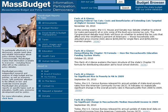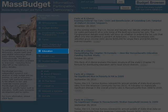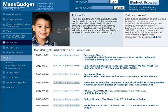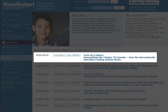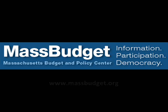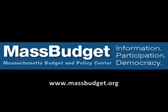For more information on the Chapter 70 formula's more technical details, as well as for a host of other education finance documents, please go to our website, massbudget.org, and click on the Education Documents tab. Among the resources available on this page is a recent fact sheet we wrote called 'Demystifying the Chapter 70 Formula: How the Massachusetts Education Funding System Works.' We hope this has been helpful. Thanks so much.